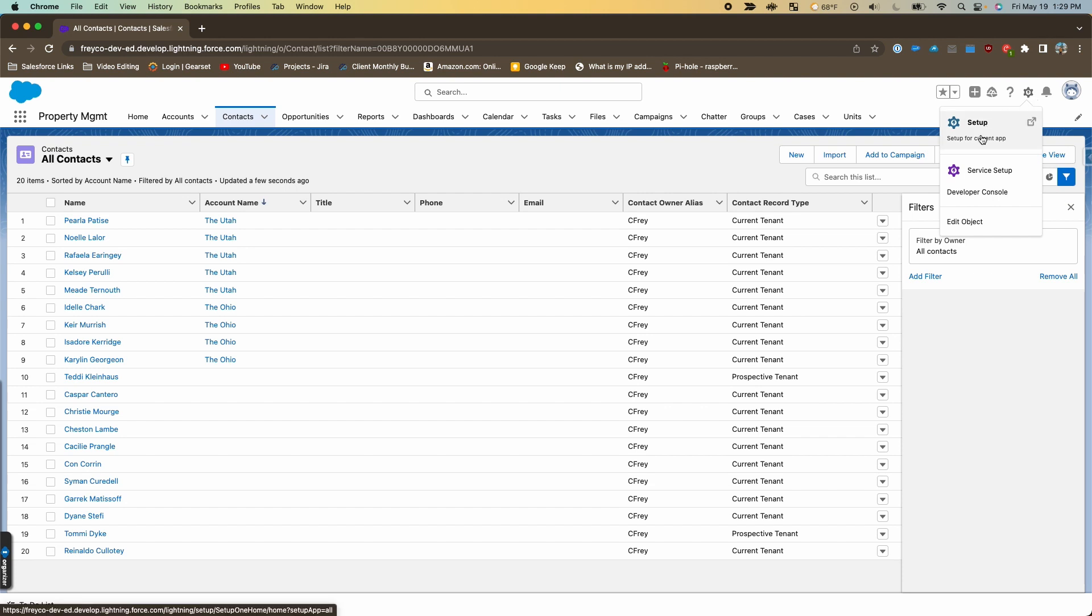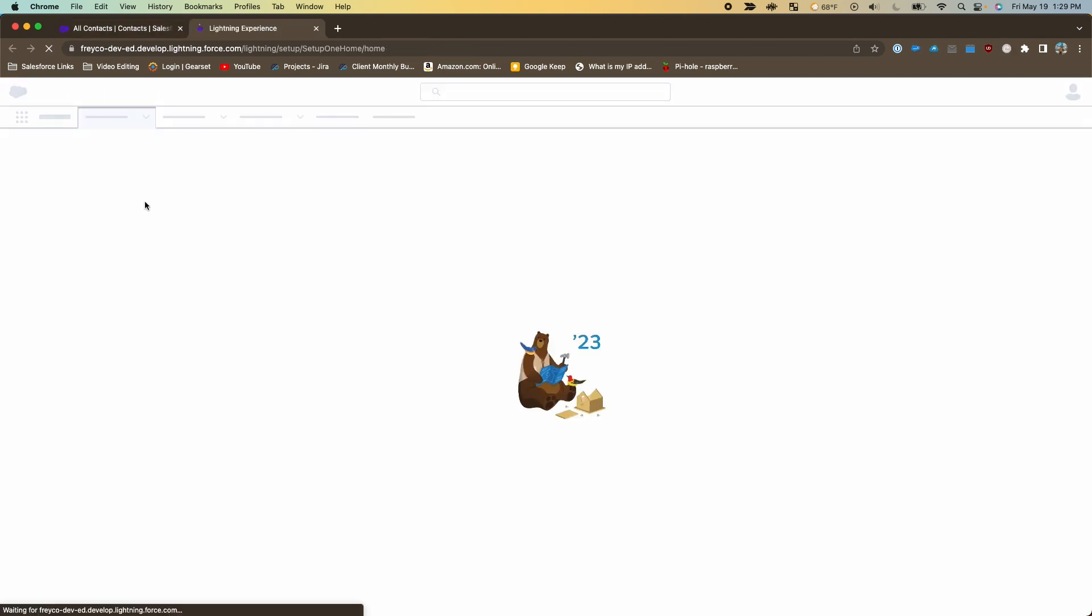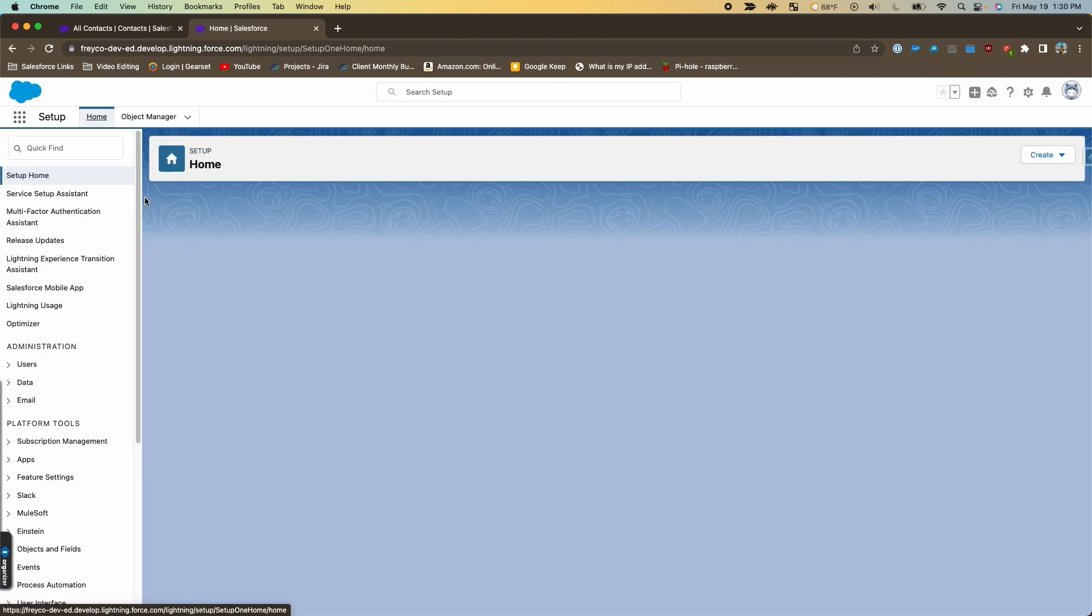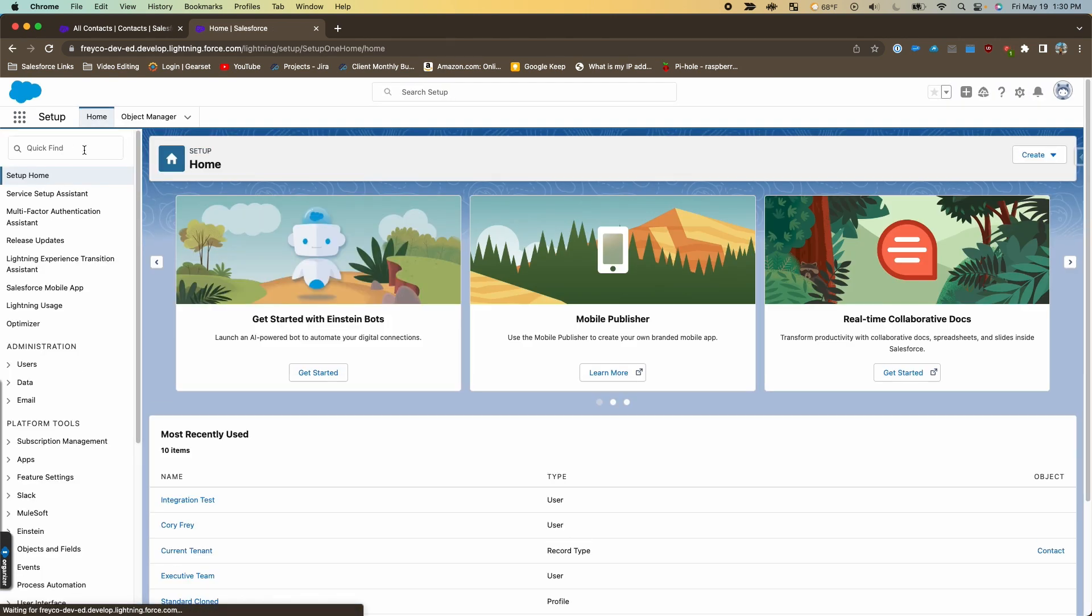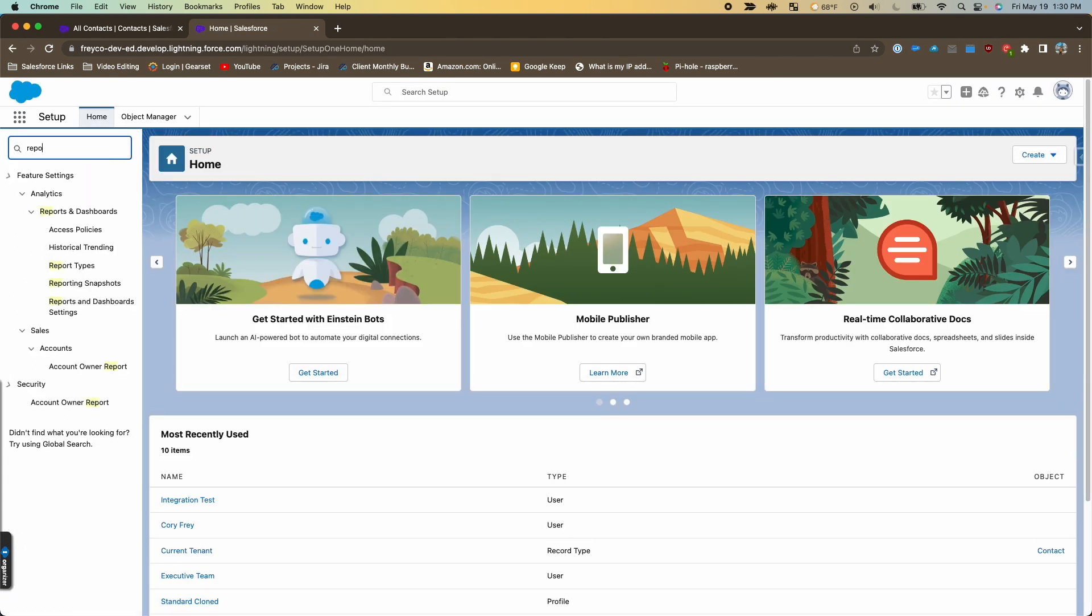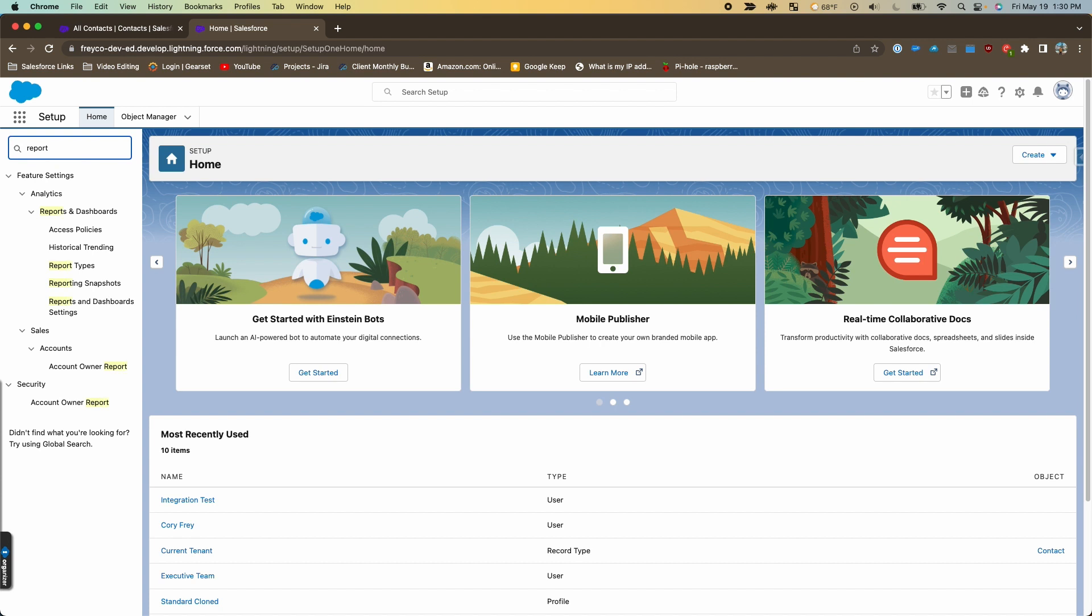The first step: we're going to go to the setup menu from the gear icon, and then in the quick find box we'll just type 'report' or you can type 'report types,' and then we'll go to report types and click that.